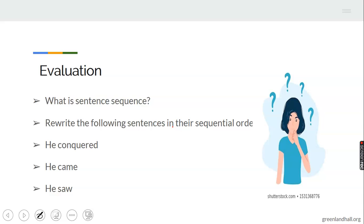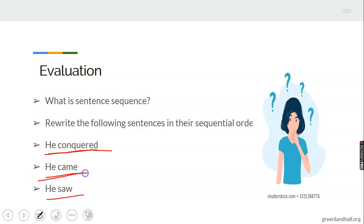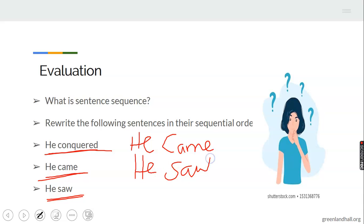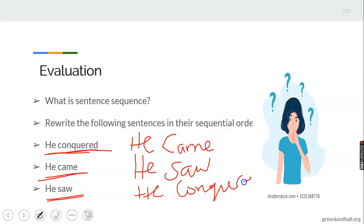Now let's rewrite these sentences in their sequential order: He conquered. He came. He saw. Which one should come first? He came — yes, came is correct; you have to come first before you can do anything. Then next is he saw, and then he conquered. So the correct sequence is: he came, he saw, he conquered — making the original order three, one, two.